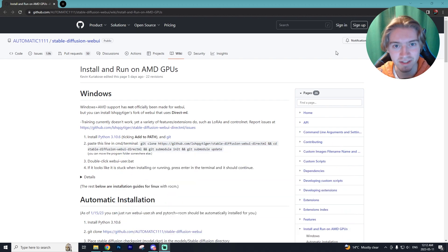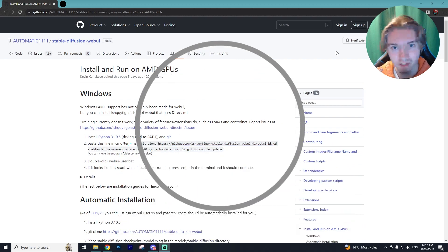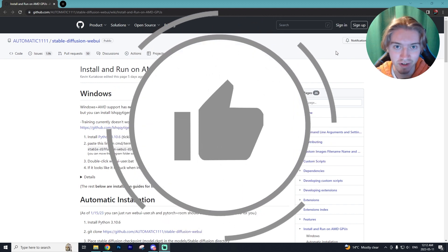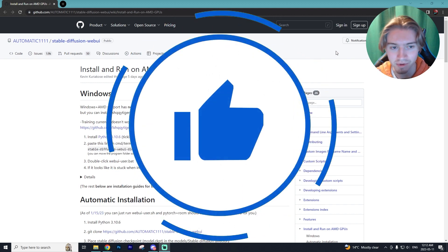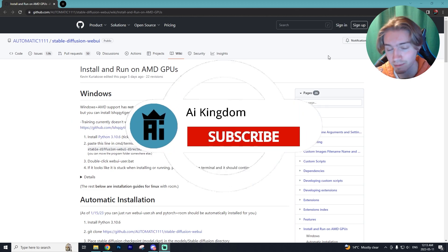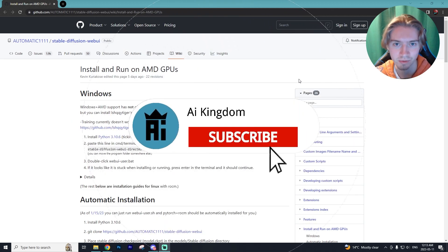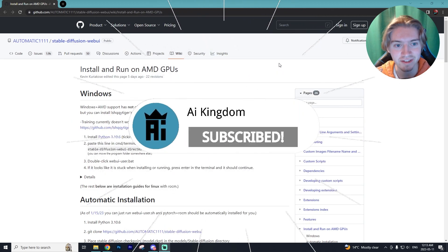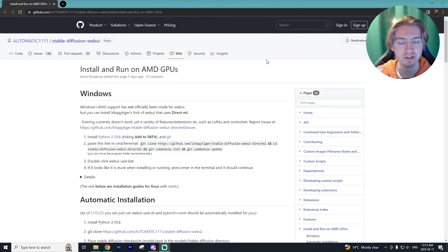All I ask in return is if you can go down and leave a like on this video and subscribe to the channel as I post daily AI content that I'm sure you'll enjoy. With that being said let's get into this tutorial.